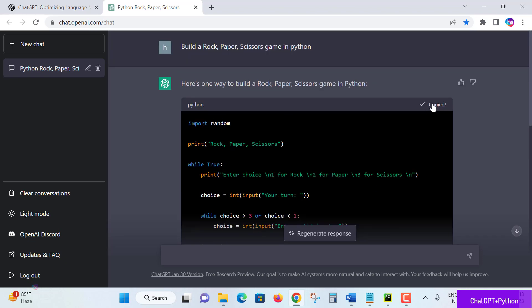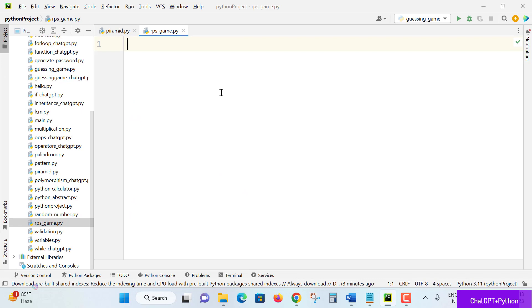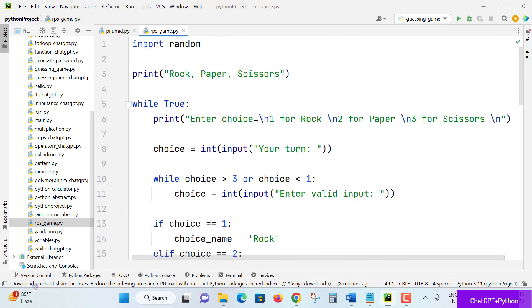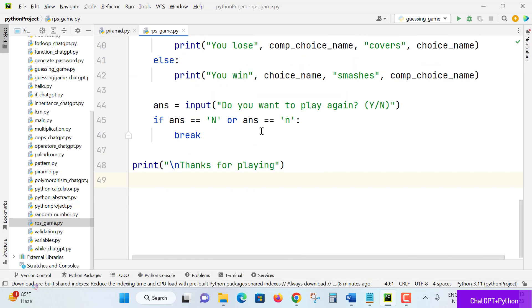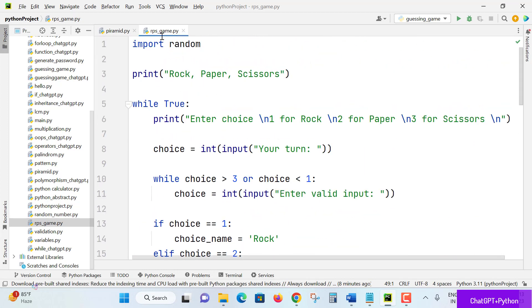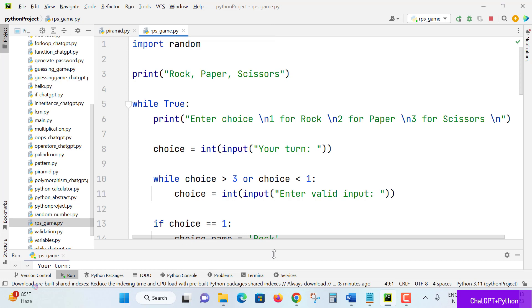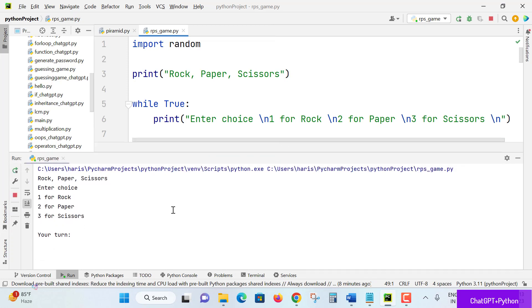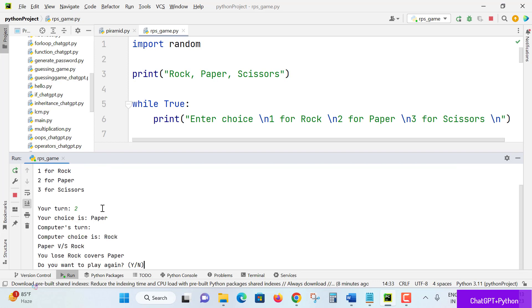Take a copy of code. There are no copyrights for this, you can absolutely use it. Take a copy and paste here in your PyCharm IDE or any favorite code editor you are using and run the code. Wow! Rock, paper, scissor, enter your choice. It is giving one for rock, two for paper, and three for scissor. My choice is two as my turn. Your choice is paper, computer's choice is rock. Paper versus rock, you win. Paper covers rock.